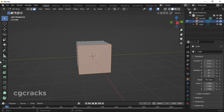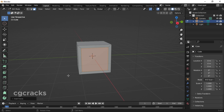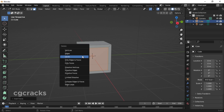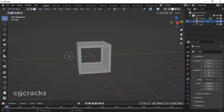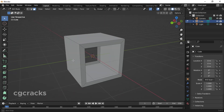Press I to insert faces. Make sure you drag your mouse to adjust the inset size. After dragging, press X on the keyboard and select Faces to delete them.